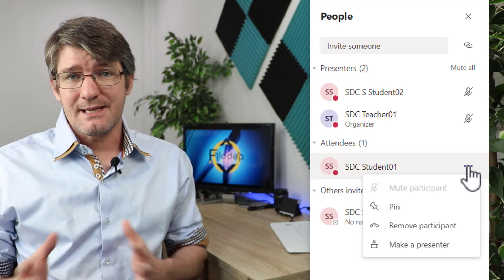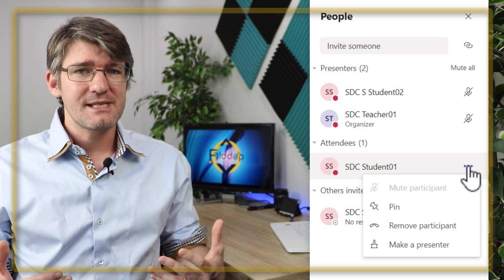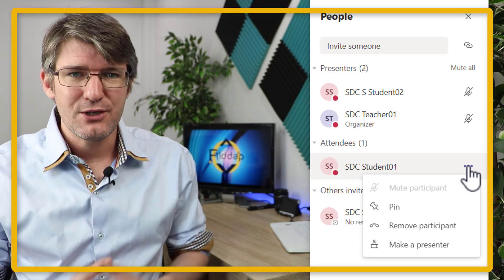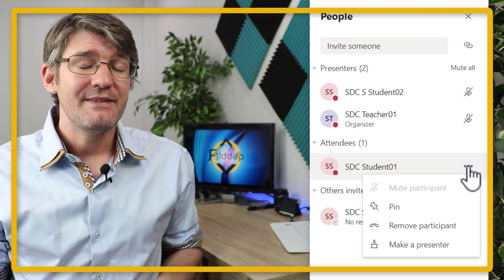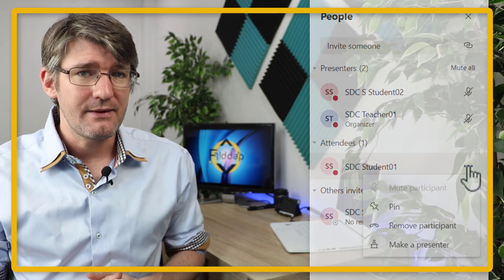If you set everything up from the start when you're scheduling your meeting, then you will not have this problem in the future. For even more tips and tricks in Microsoft Teams click on the playlist right here or watch another video. I thank you for watching and I will see you in the next one.